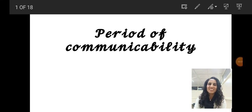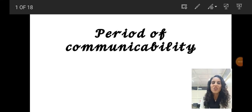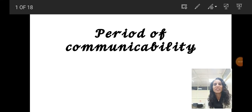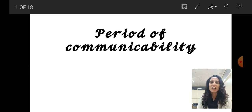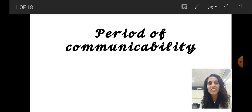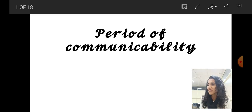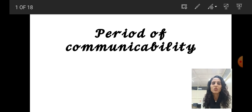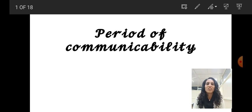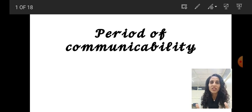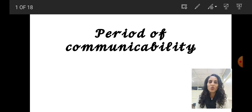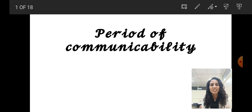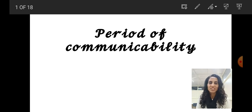Friends, hope you are doing well. Today we will talk about period of communicability. I have made this video because I found that medical students, paramedical, or nursing students are finding it very difficult to memorize all those complex periods of communicability for important infectious diseases. Remember, the period of communicability applies only to infectious diseases — it has nothing to do with non-communicable diseases which cannot be transmitted from one person to another.